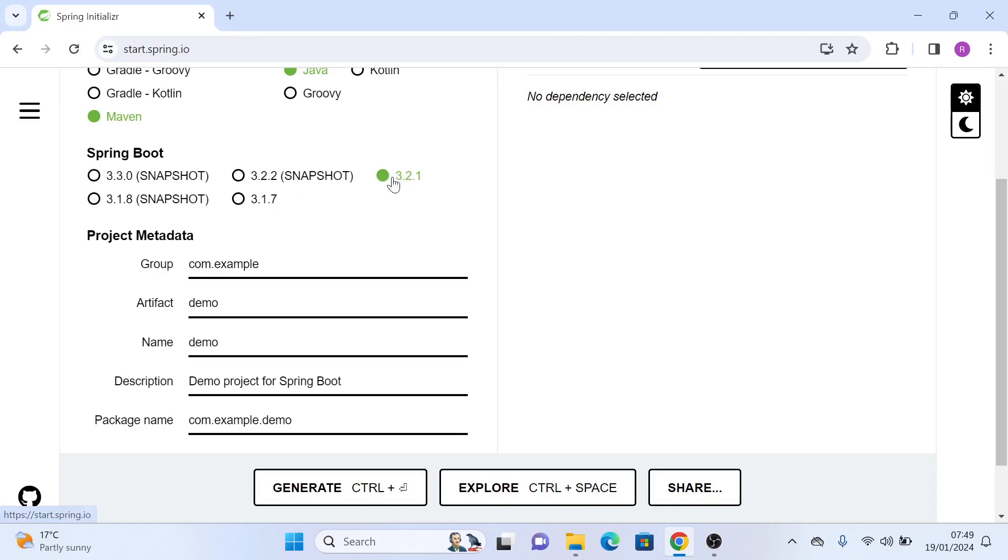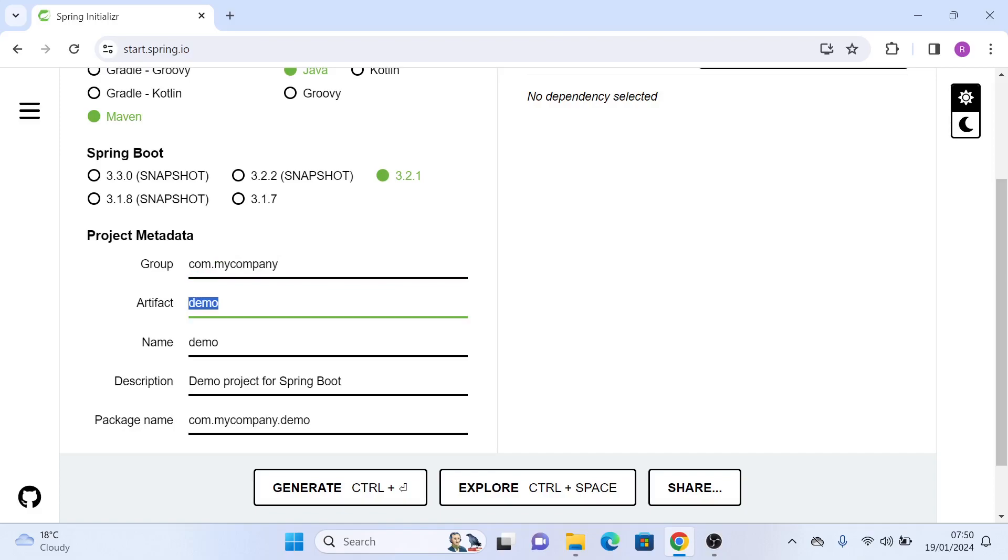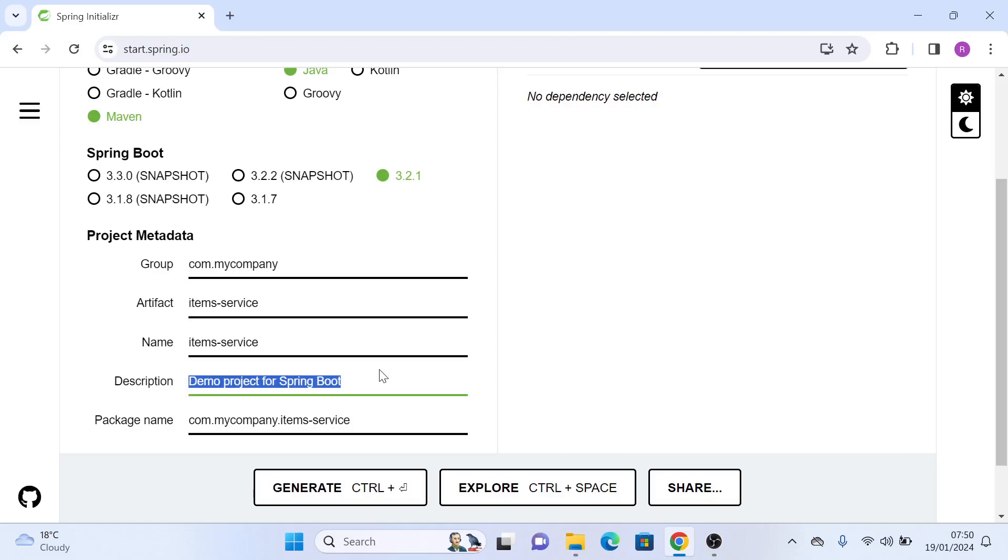Then we will give a name to our application. For example, we'll give the group name as my company and let's give the name of the application as items service. We can give a description to it, so we'll say item service. Let's remove this particular hyphen from here.